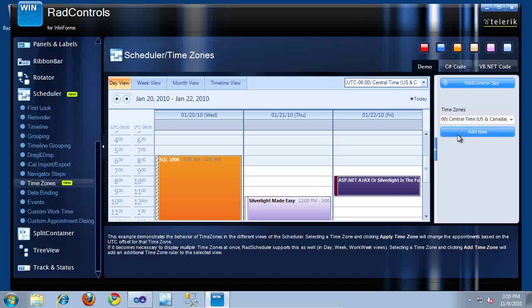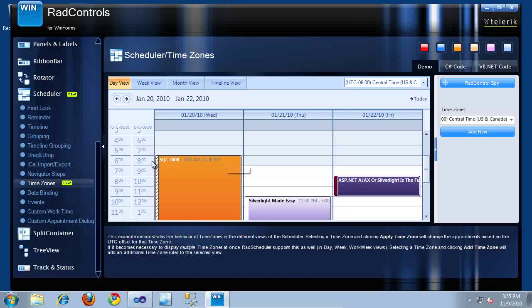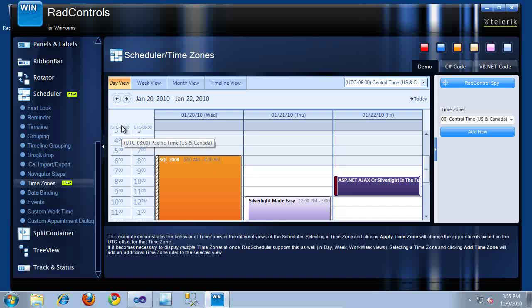I'll select it and click Add New. This is actually executing code in the code behind, and as you can see, that code resulted in a new ruler being placed to the left. If I line up these appointments, you can see that the SQL 2008 appointment starts at 8 o'clock a.m. in the Central time zone and at 6 o'clock a.m. in the Pacific time zone. Let's go ahead and switch over to Visual Studio and take a look at how we can implement this in our own applications.